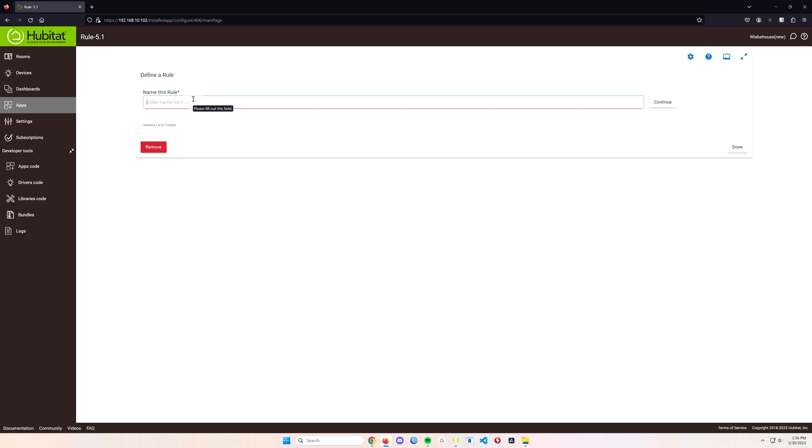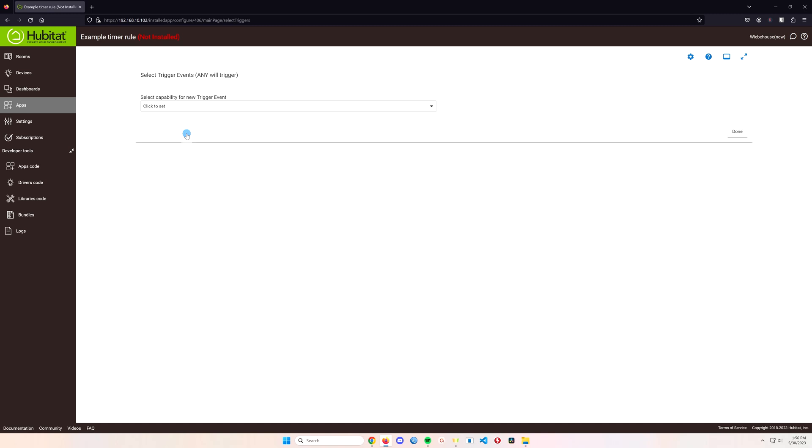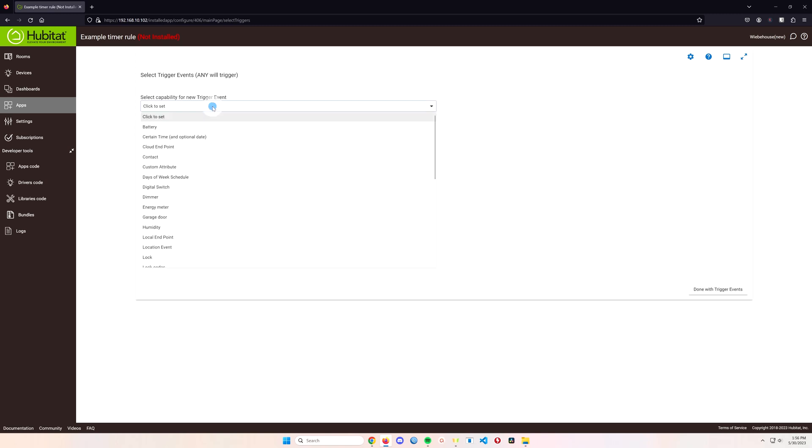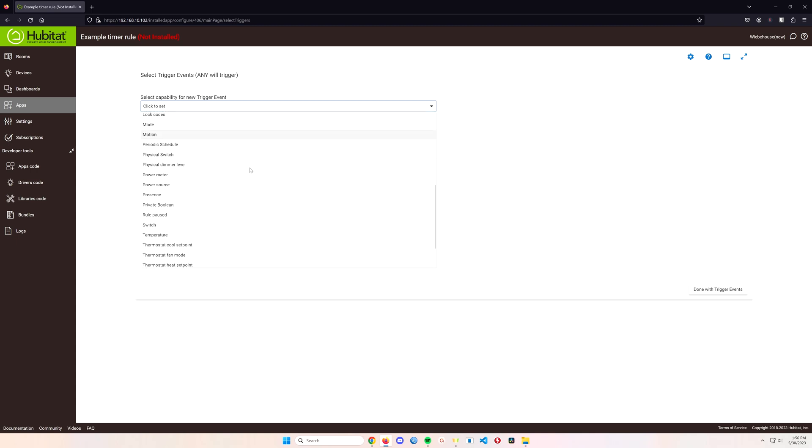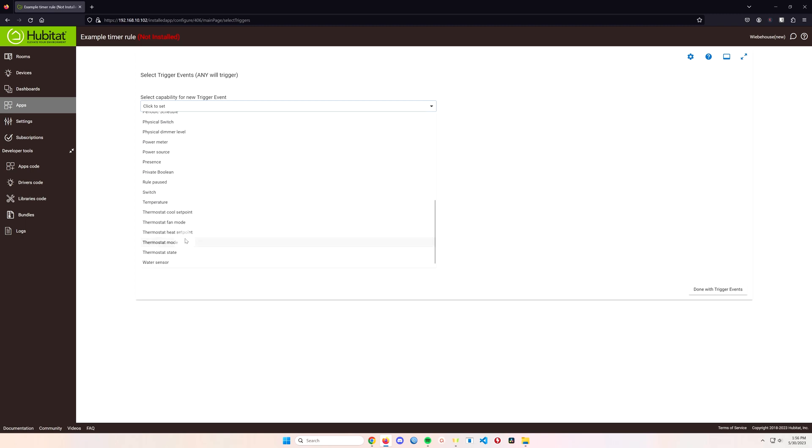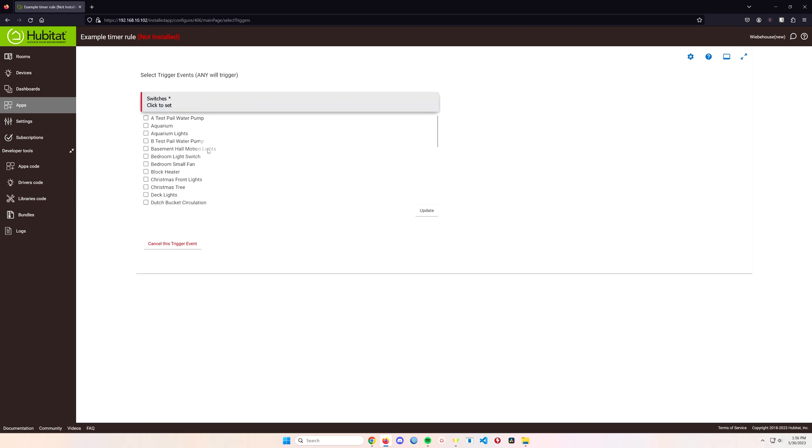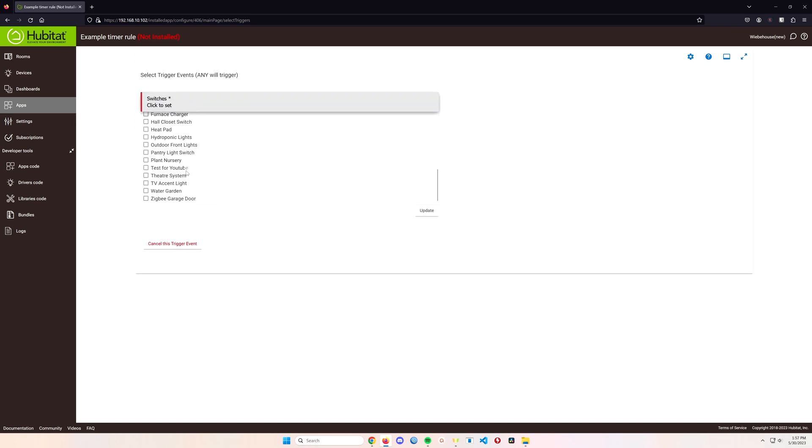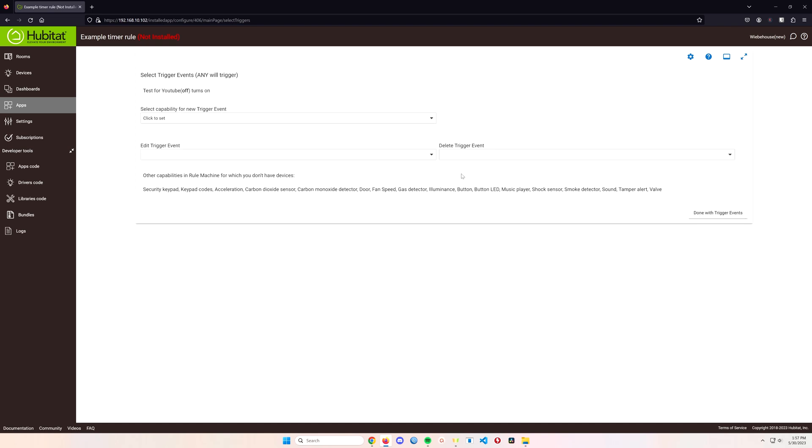And this is the example fill watering can, so example timer rule and we're going to continue that. And the trigger is going to be what turns this thing on and off so I'm just going to use that virtual switch to start the automation. So we call this switch something for YouTube. There we go, test for YouTube, and update that. When the switch turns on that's going to start the event of whatever we want it to do. Done with the trigger.